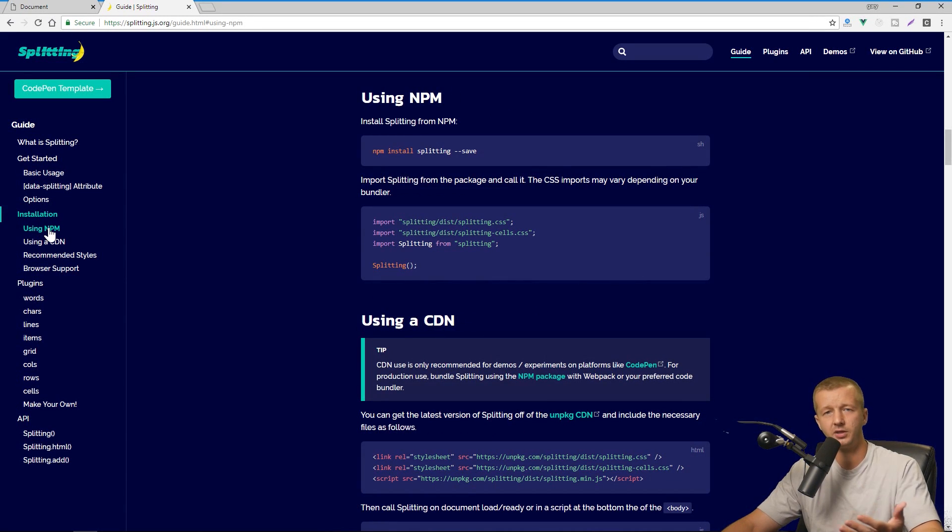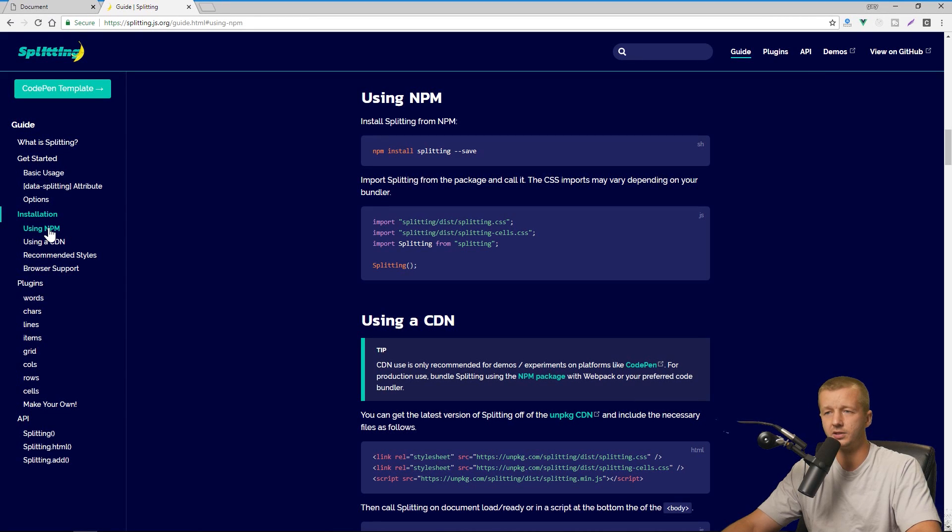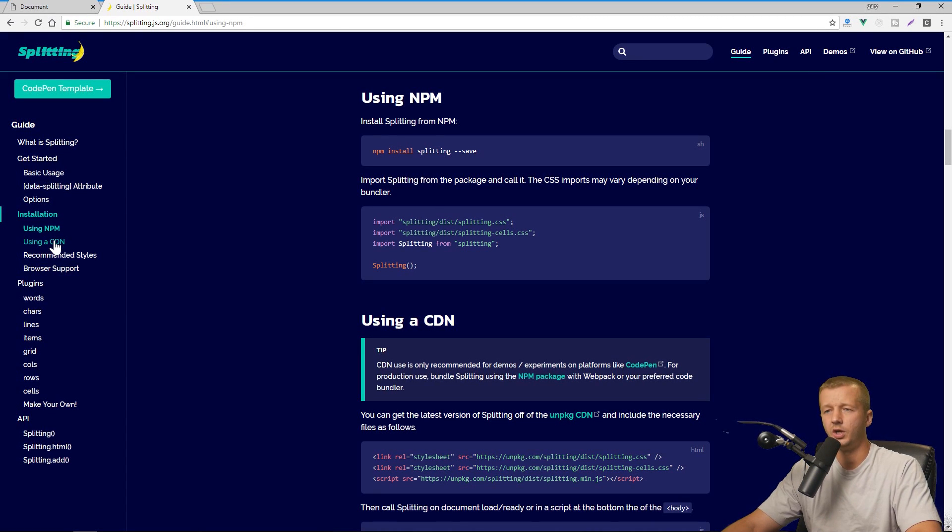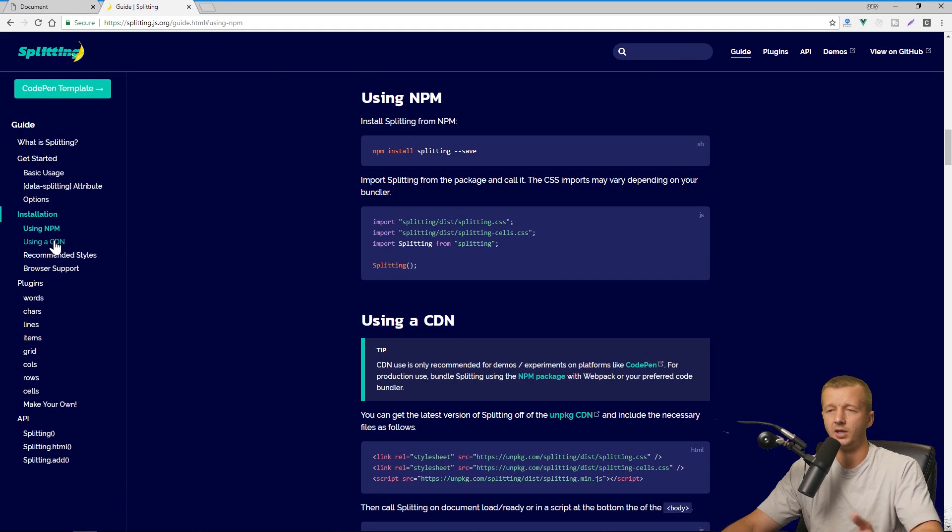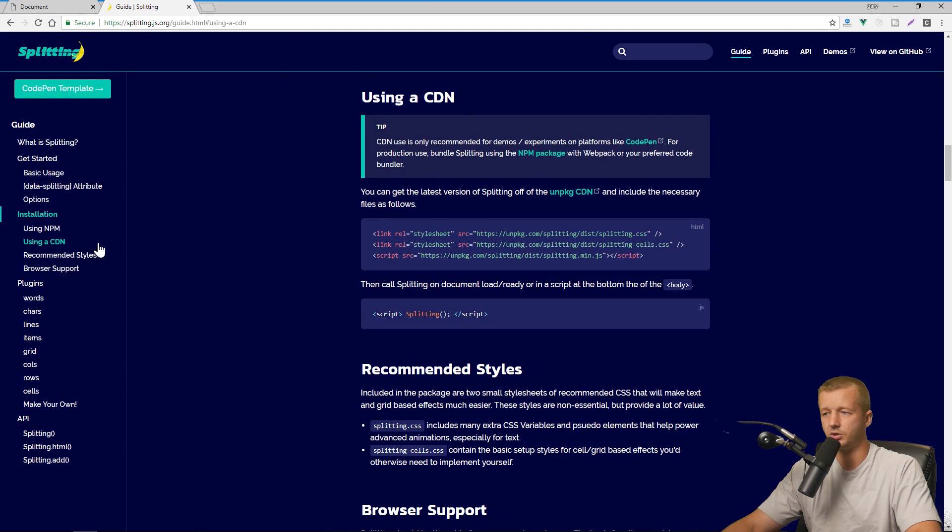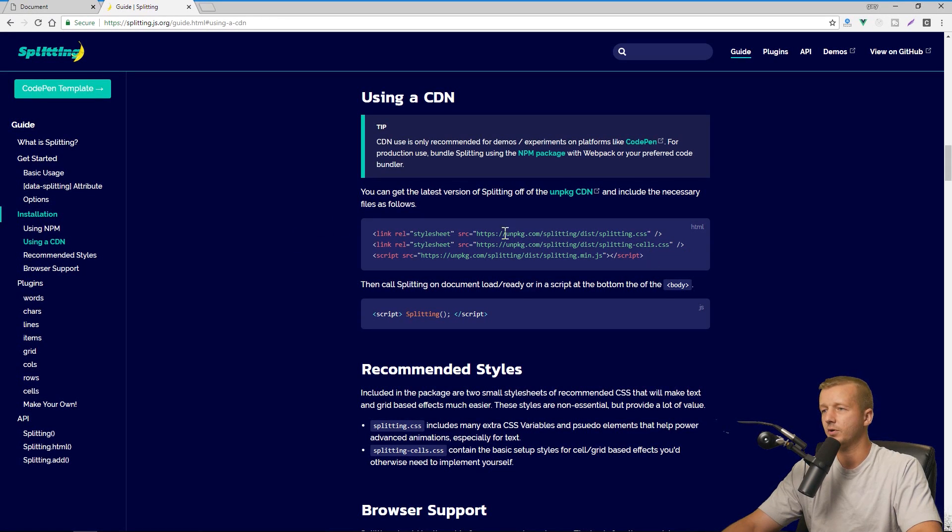And specifically, let's just get started obviously by installing it. So you can install it either through the Node package manager, which requires Node.js, and that's the most preferable way to use it. Although there's so many different ways to set projects up these days, I'm not going to cover this. I'm just going to use a CDN, which is great for just a quick way to get up and running.